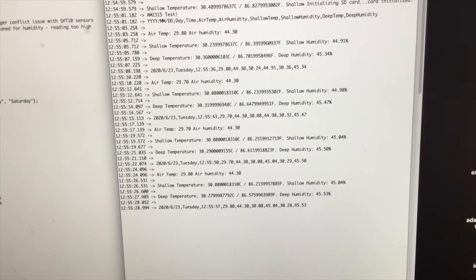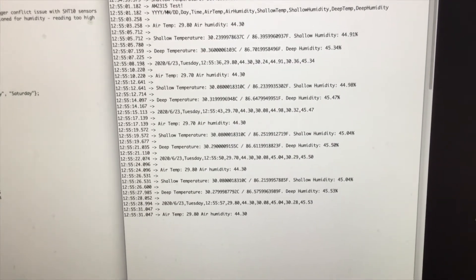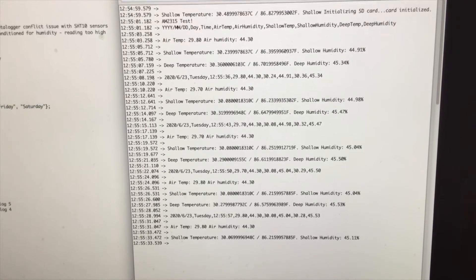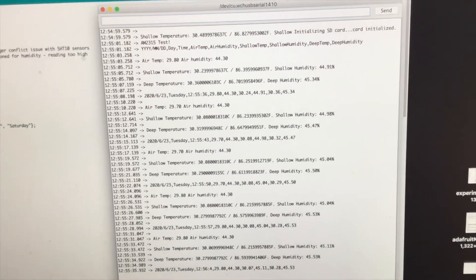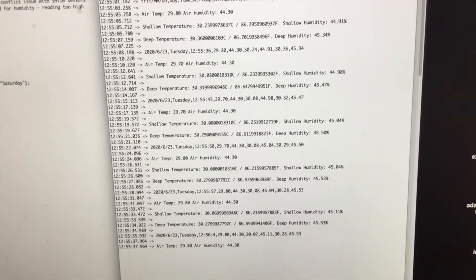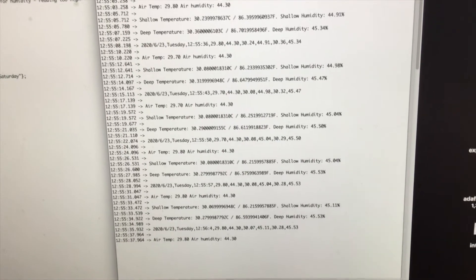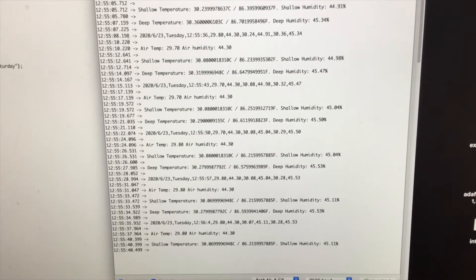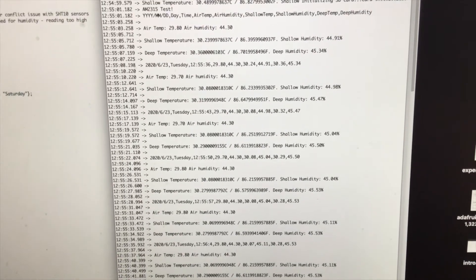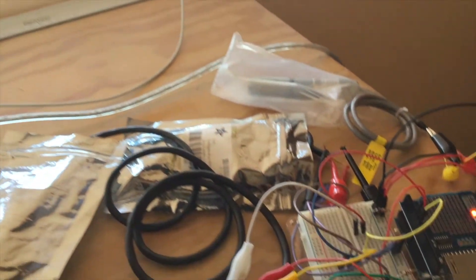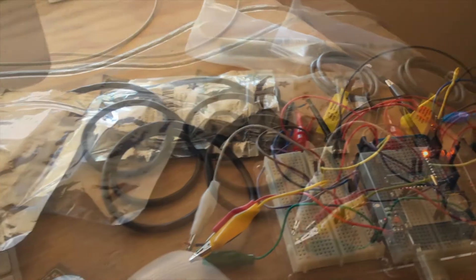I'm just going to let this run. I'm going to take a look at what the data looks like after a couple of hours. Plot it in Excel to see if there's any significant variability. And that's just to give me confidence that the sensors I'm using are reporting data that's fairly consistent and close to one another.